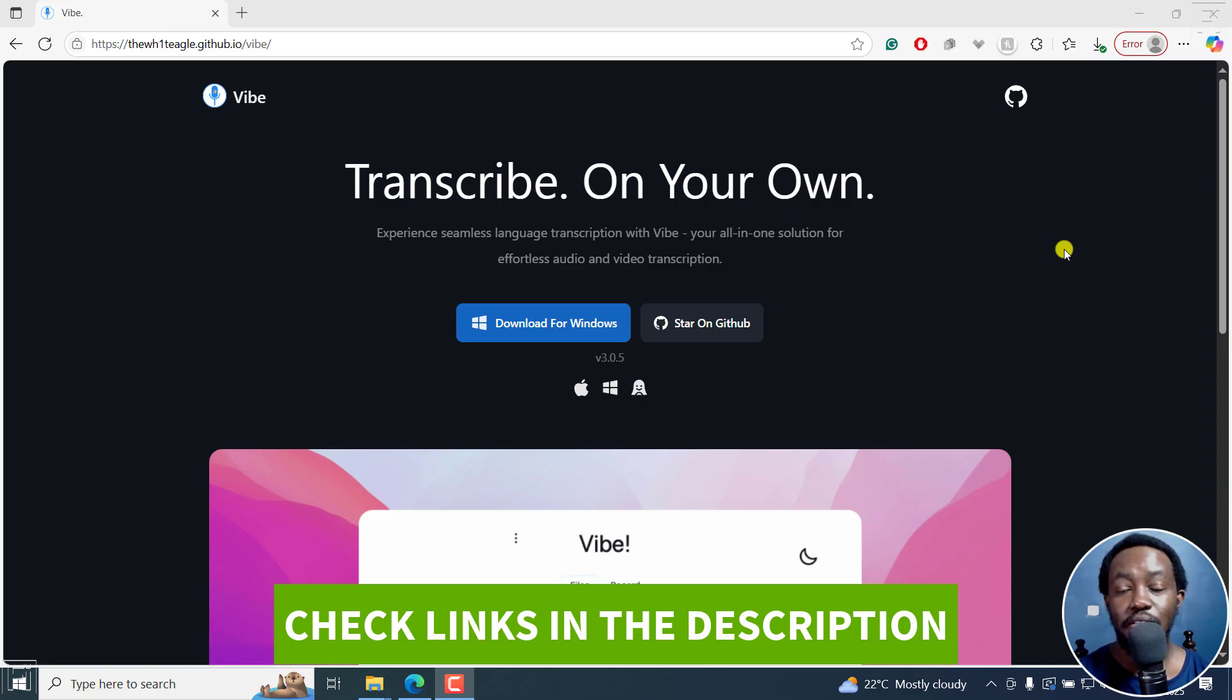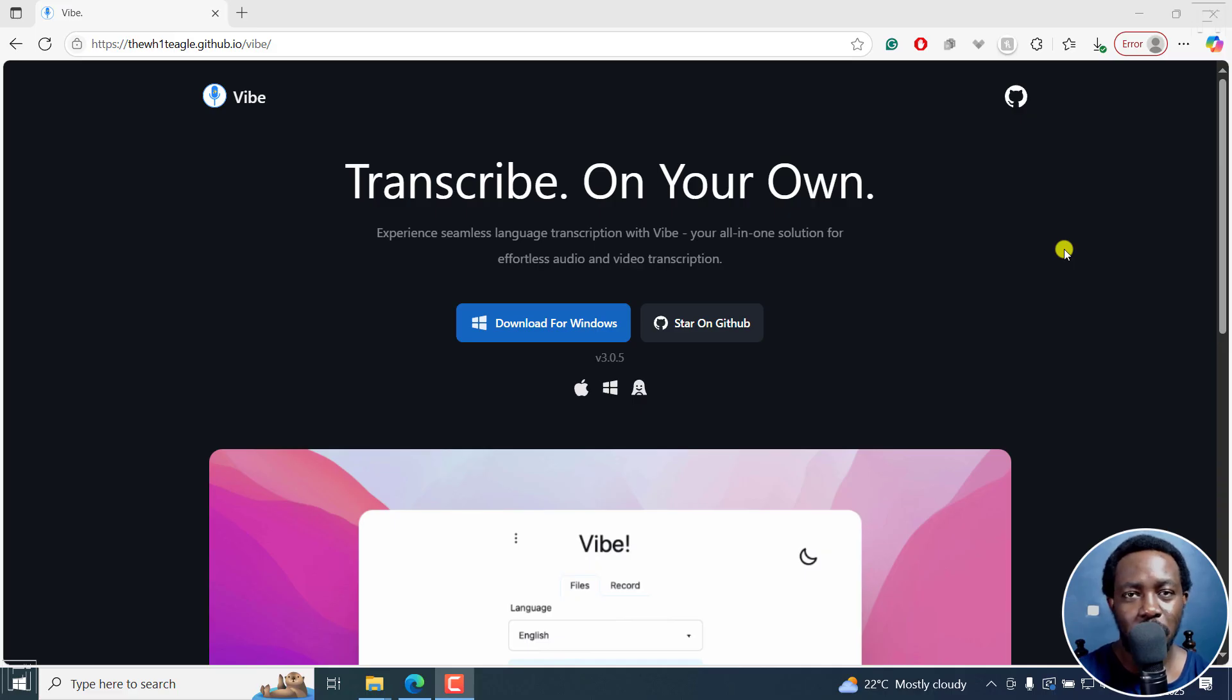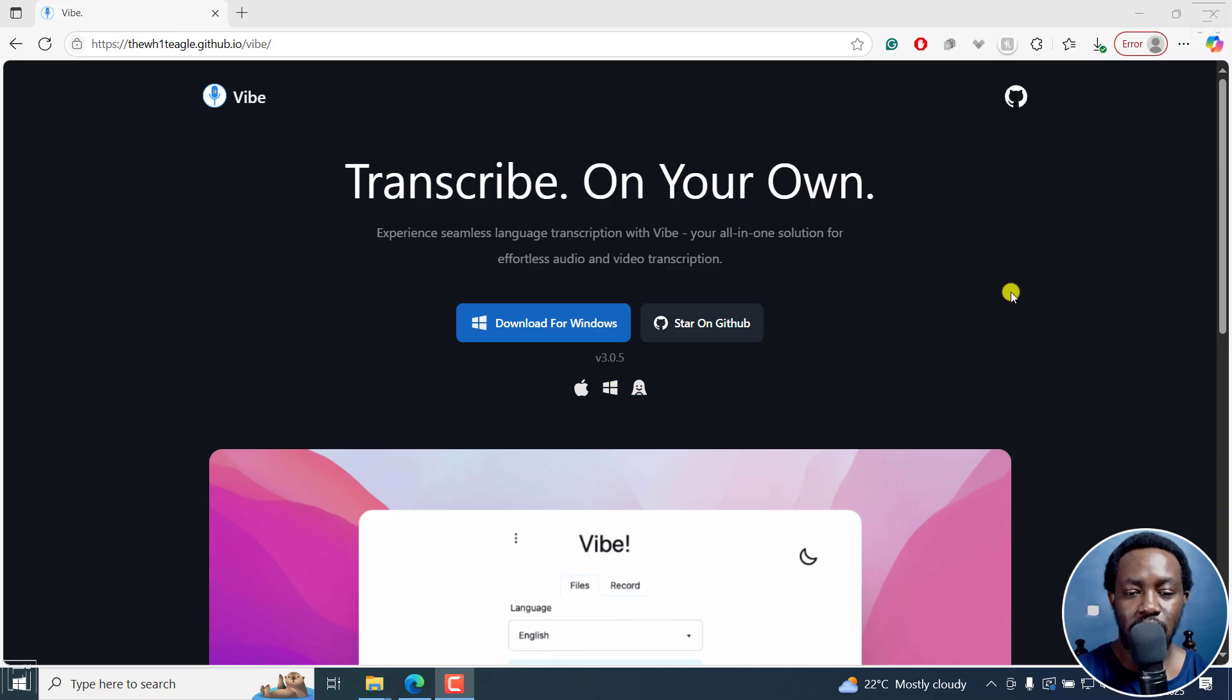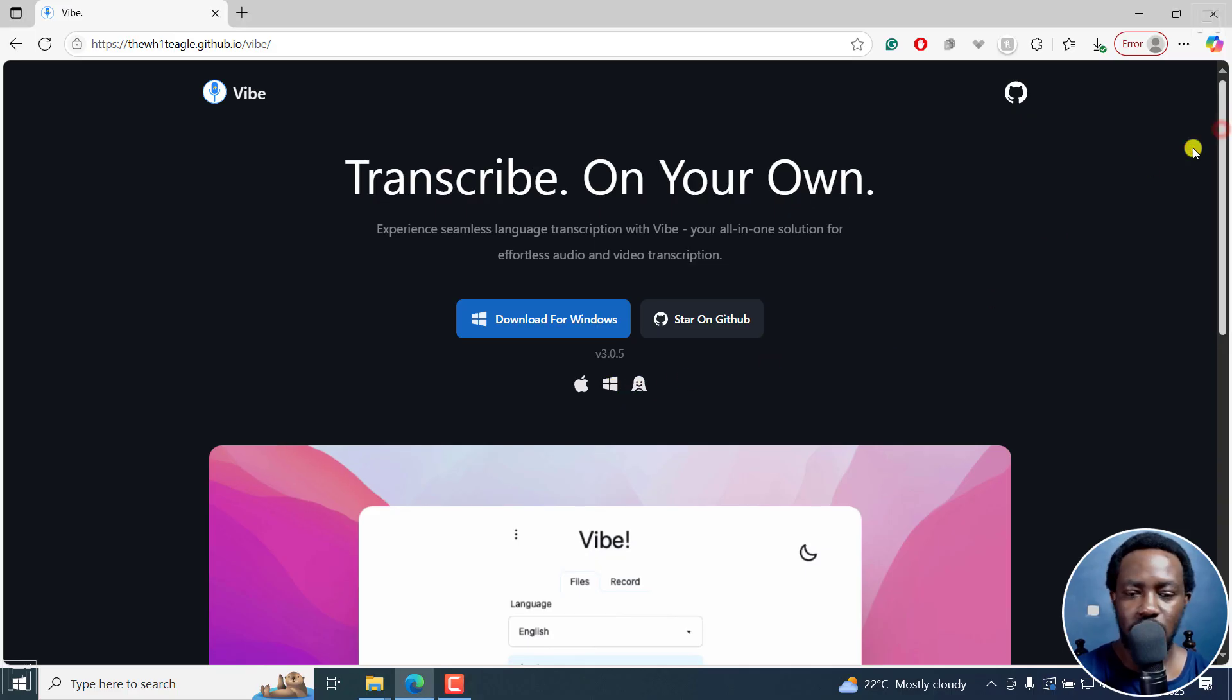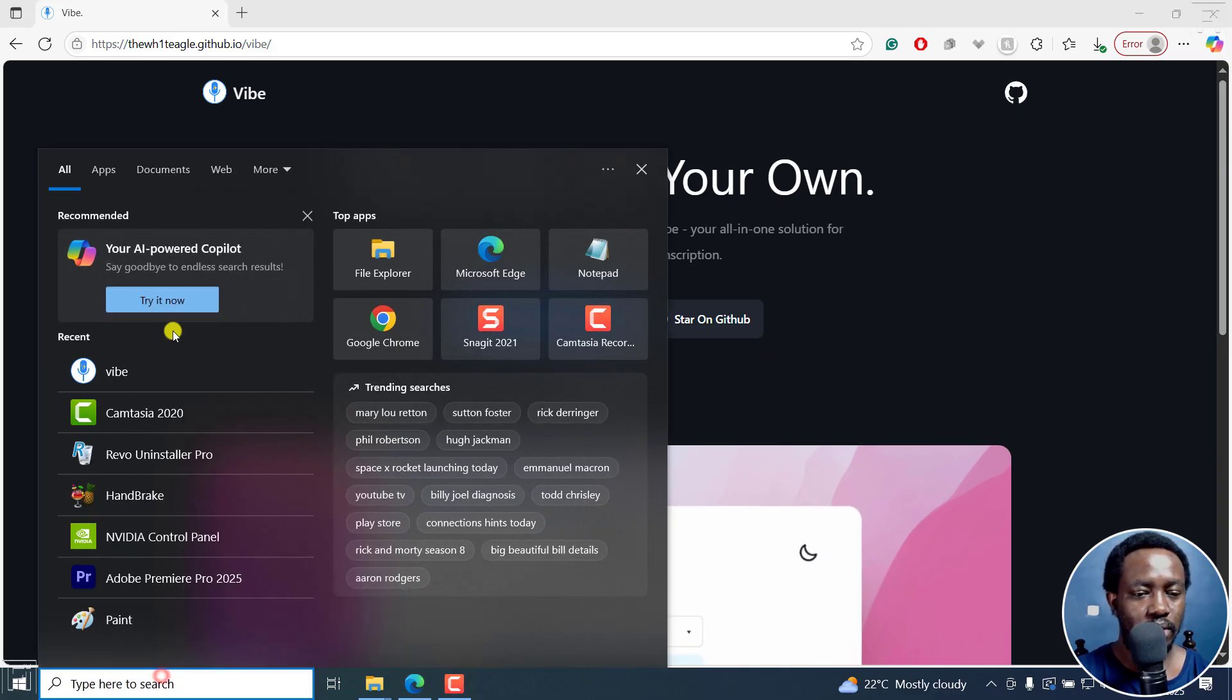Now Vibe allows you to automatically transcribe and subtitle your videos locally on your computer and it's powered by OpenAI's Whisper. I've already walked you through how to download and install Vibe. It's available for macOS, Windows and Linux, and I'll just go ahead and open up Vibe.